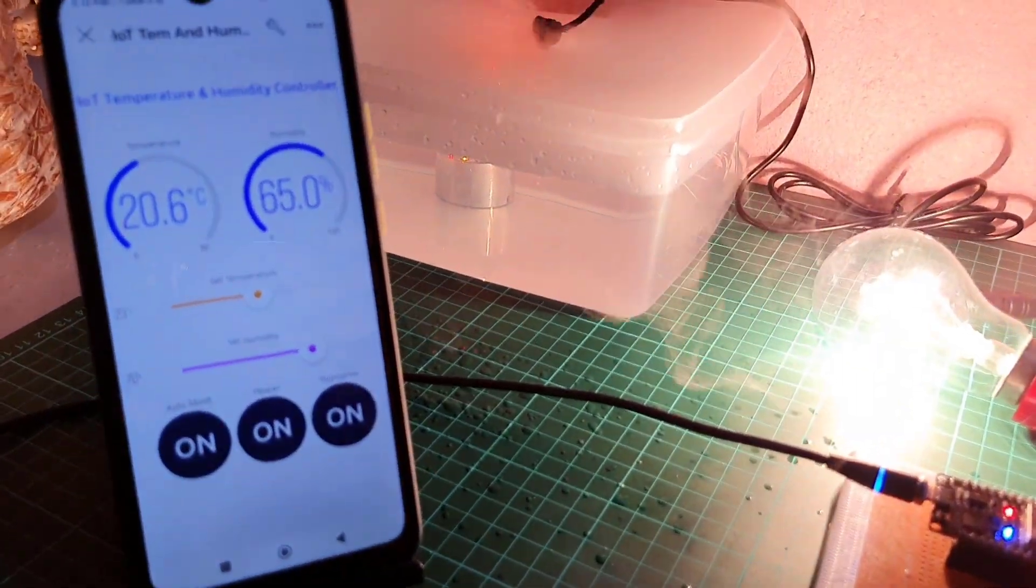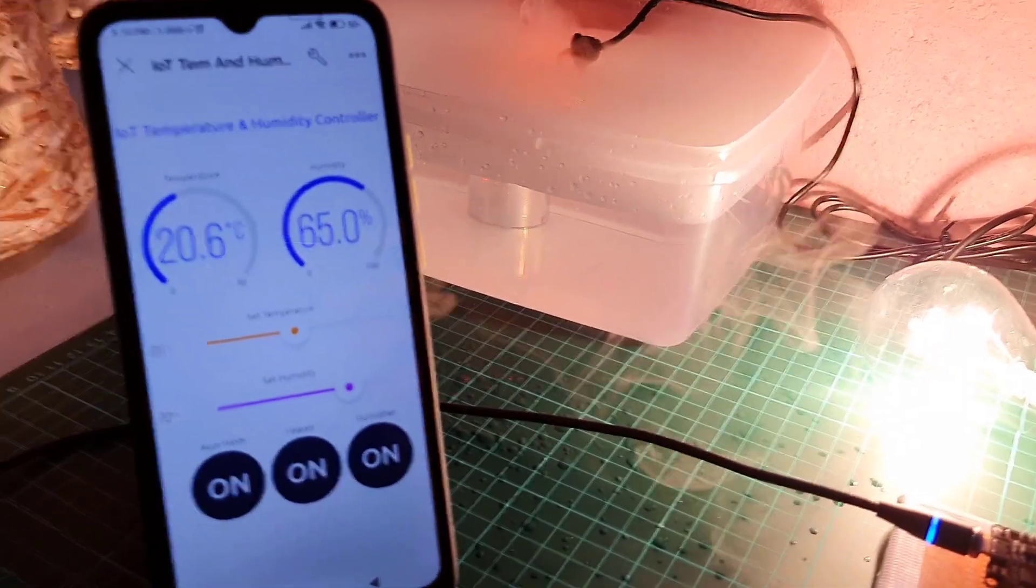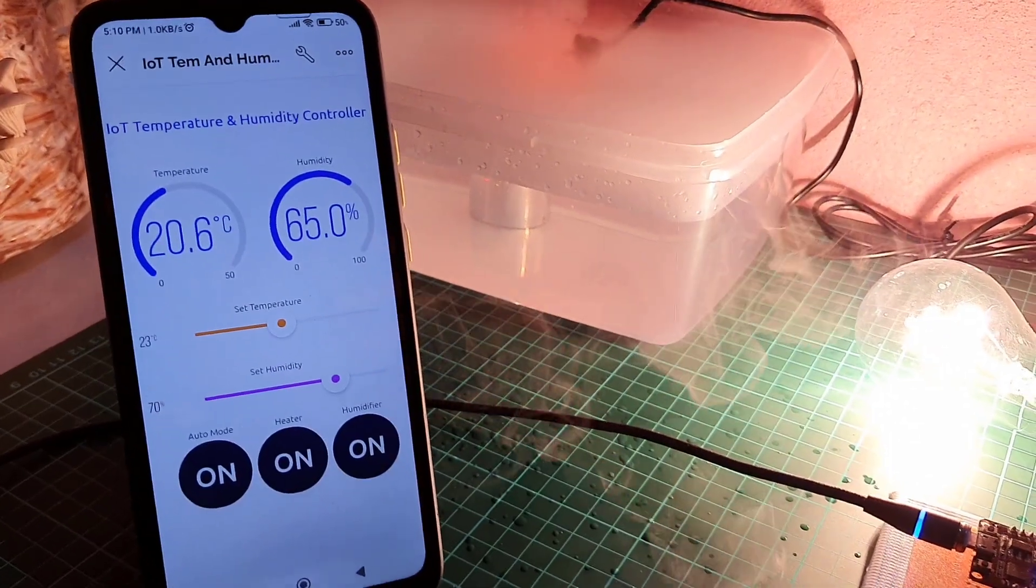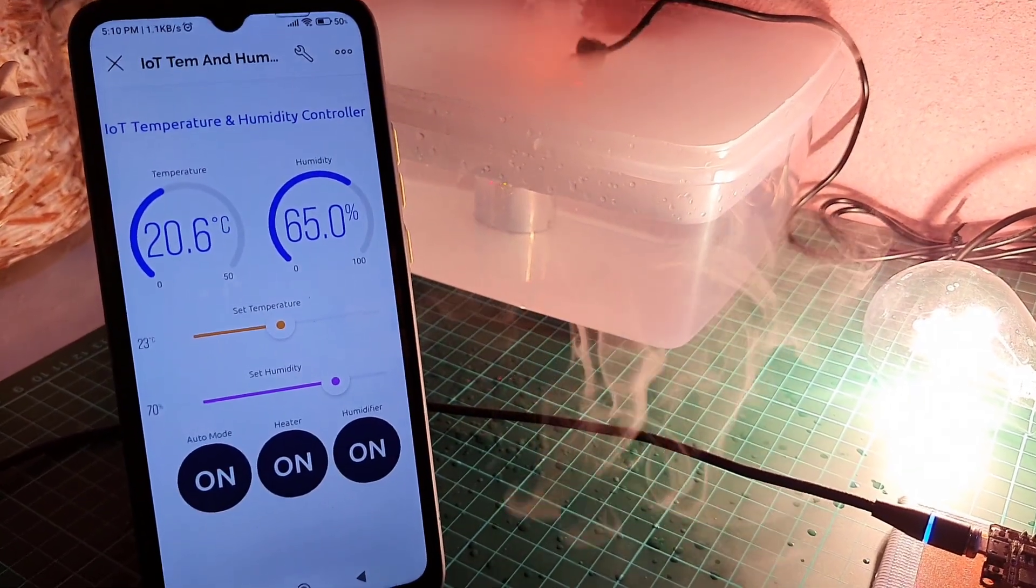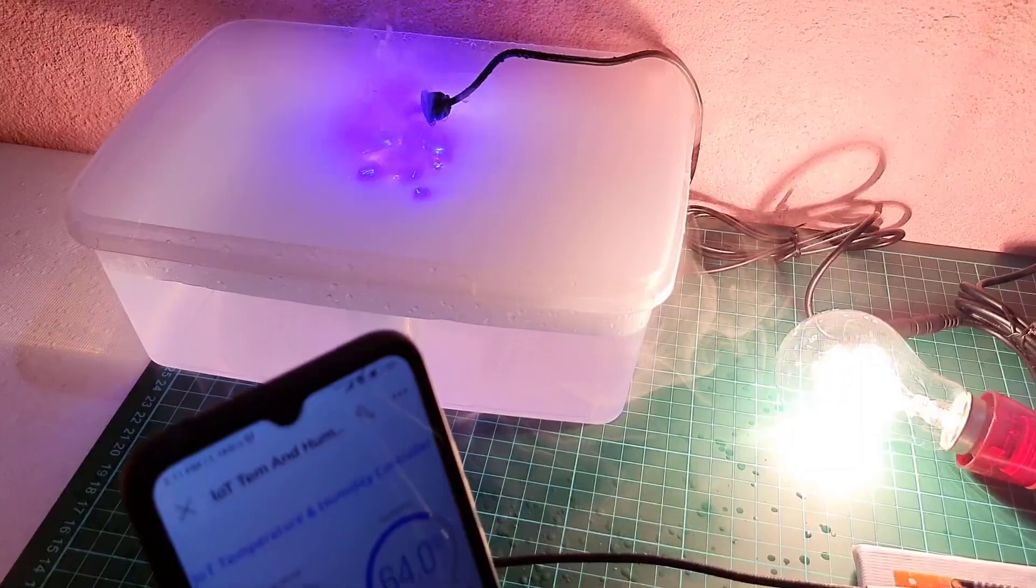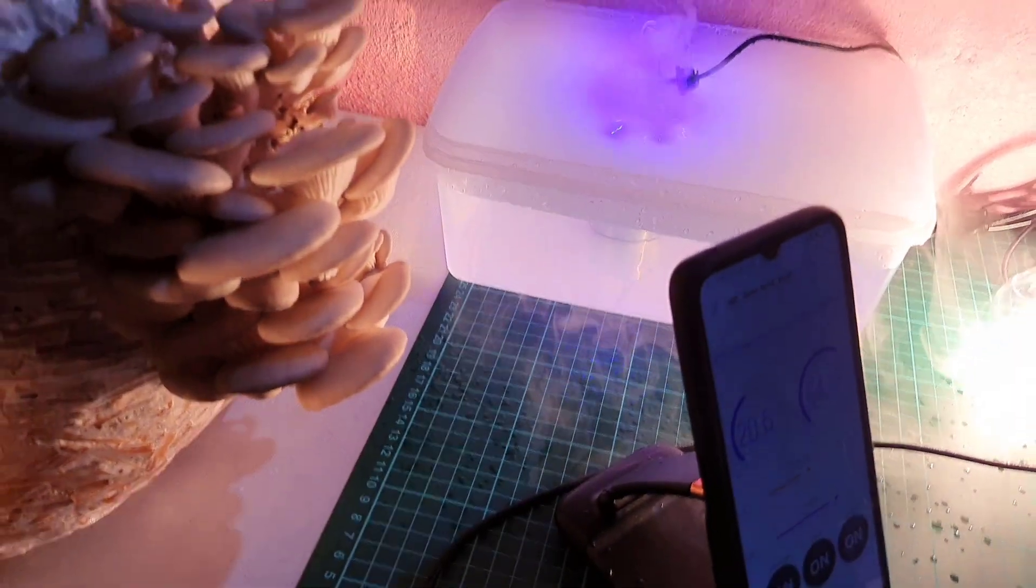By the end of this tutorial, I will show you how this small device helped me to grow mushrooms in extremely low temperatures.